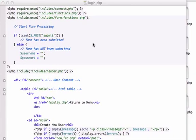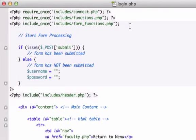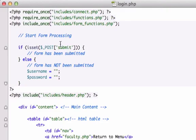Alright guys, open up your login.php page and let's look at our if statement up here because we need to test to see if our form has been properly submitted to our database. This is for our login information.